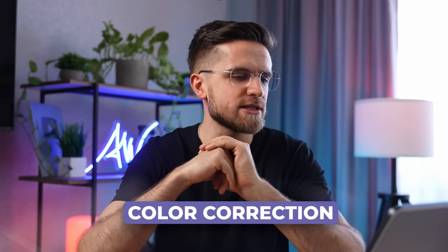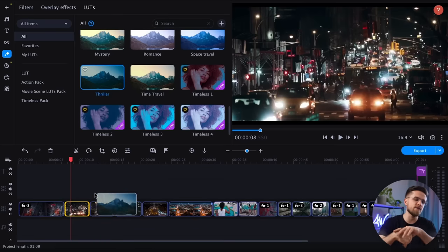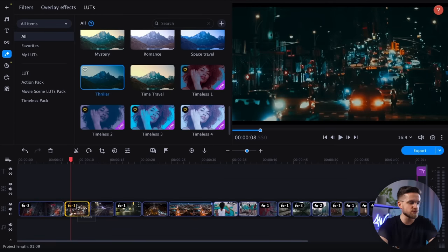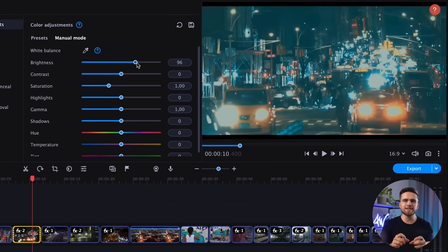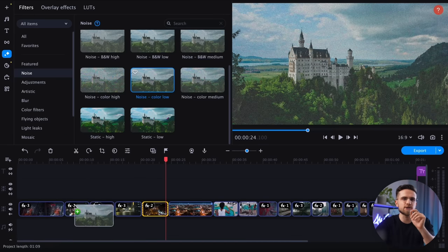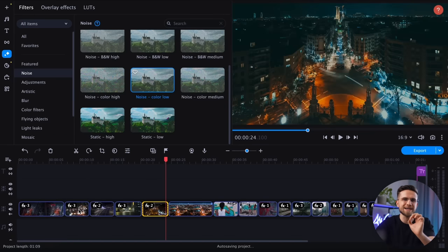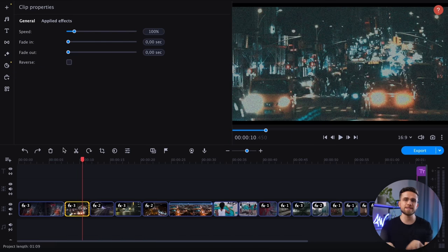The next step is color correction — I will repeat the process for each video file. In the effects tab, I will choose the appropriate preset suggested by ChatGPT. After that, I will manually adjust the brightness, contrast, and saturation where necessary. And the final touch is my own idea: adding grain to make it look more like film. This will add a little more style to the video and help hide some editing mistakes.